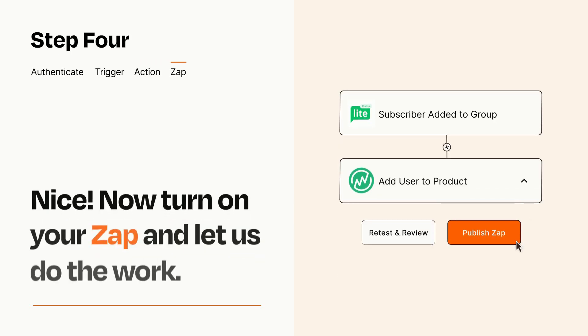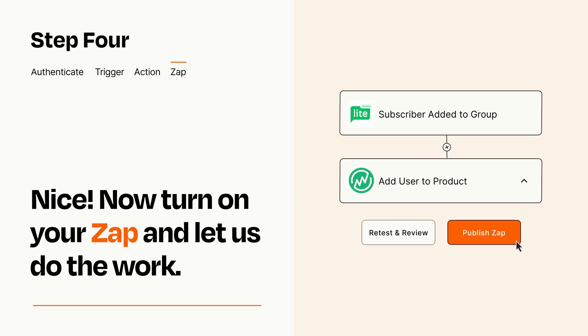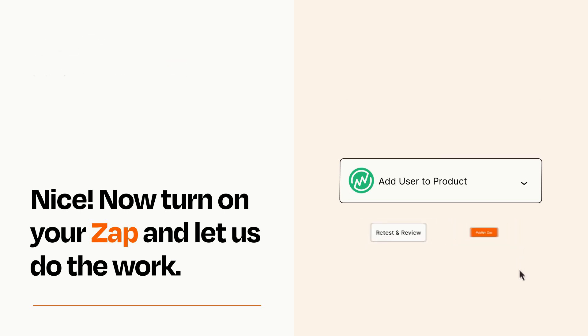Turn on your Zap and Zapier will start doing your work for you. Zapier can be as simple or as complex as you'd like and connects with thousands of apps, more than any other platform.